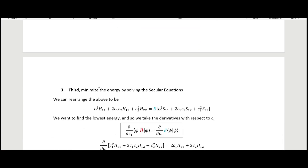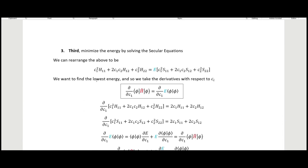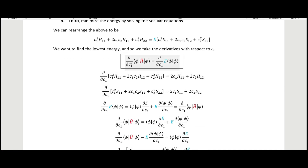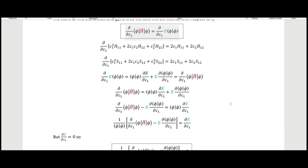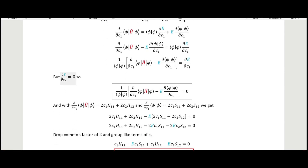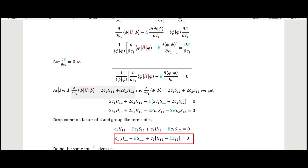For step three, we minimize the energy by solving the secular equations. We rearrange by multiplying through by the denominator, then take the derivative with respect to each coefficient and set it equal to zero. Starting with the derivative with respect to c_1, we go through the algebra and use the inner product relations to simplify.